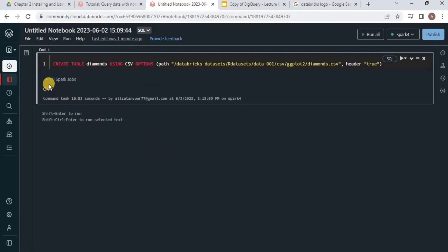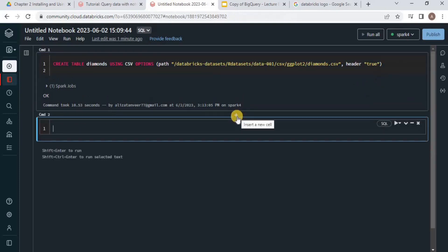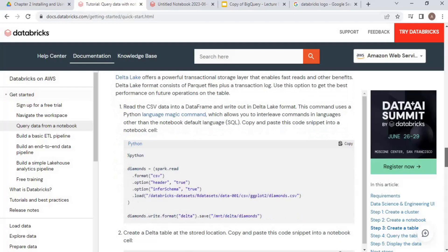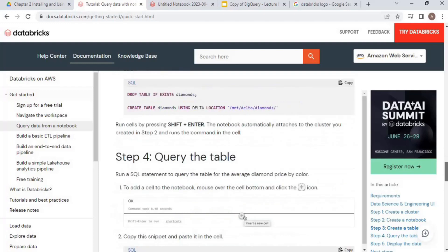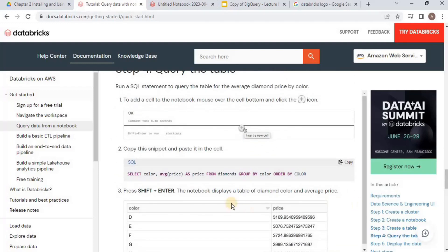You can see that it has returned OK. This means the command has been successfully executed. Now let's add another cell. This can be done by clicking the plus button. Once the table is created, we have to query the data. For that, scroll down a little bit, and this is the query.